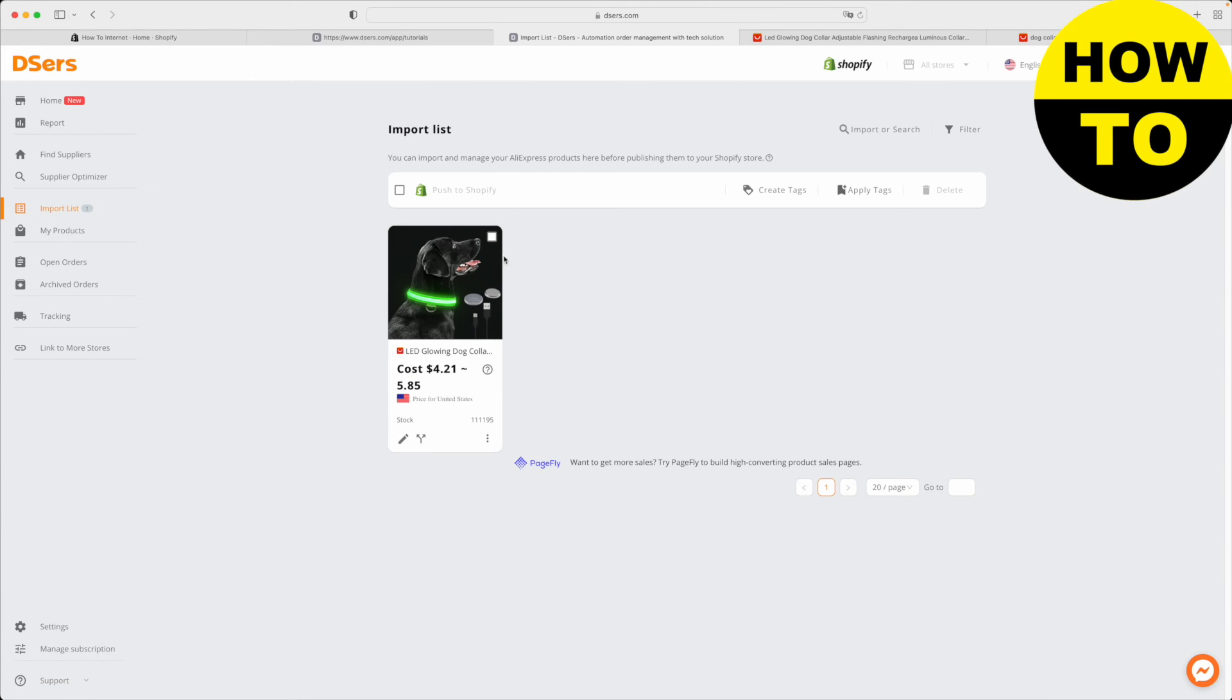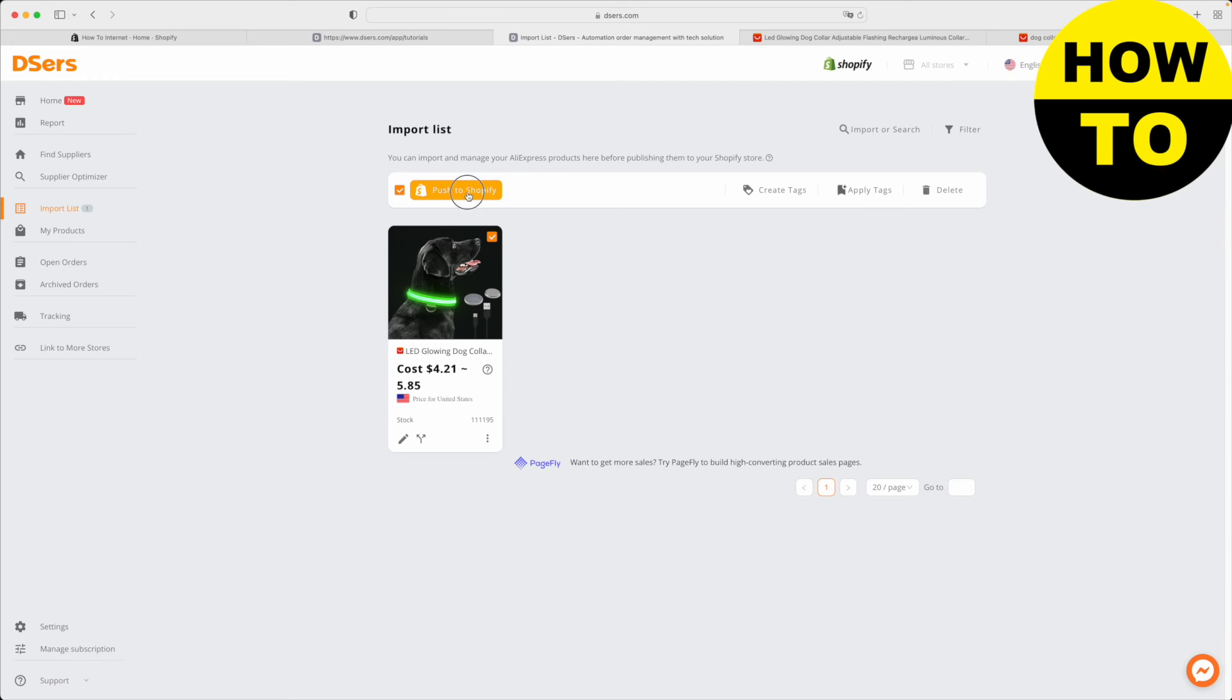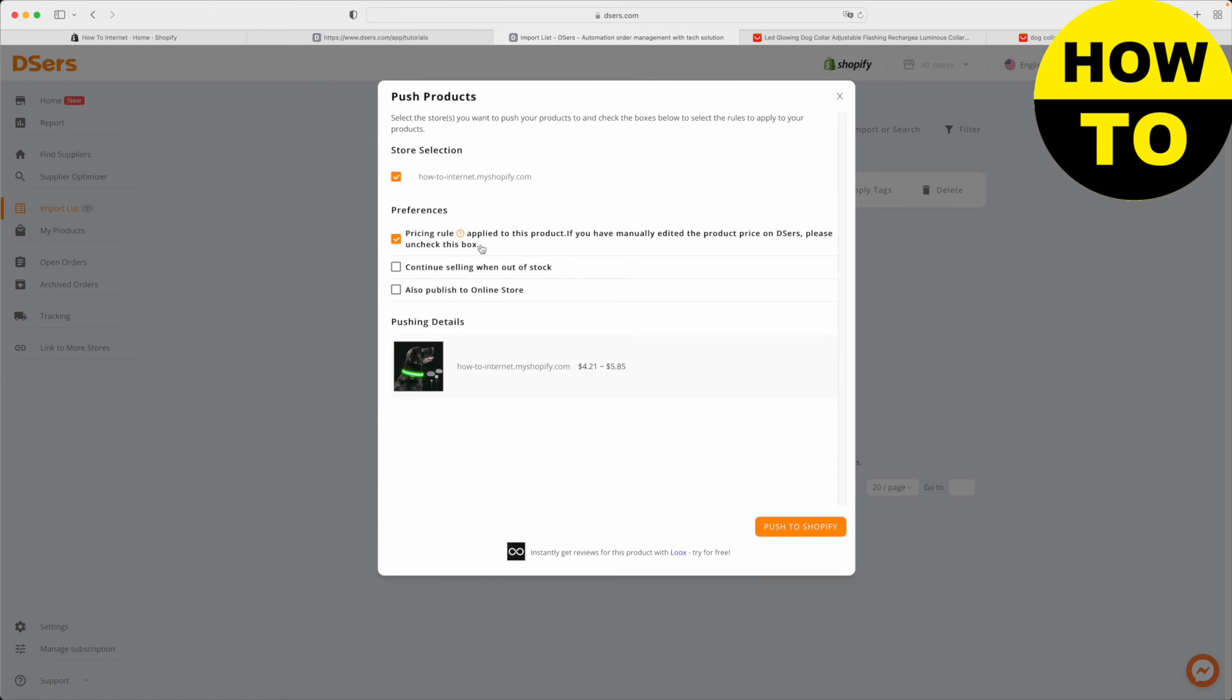Now I'm just going to choose this product and I'm going to click push to Shopify. It's going to ask me if I want to choose these preferences. I'm going to click continue selling when out of stock and also publish to online store. Then I just simply click push to Shopify.